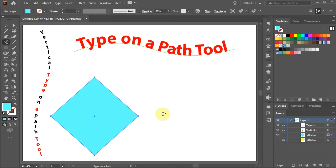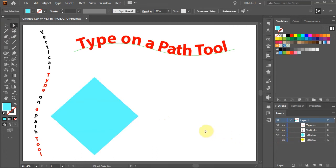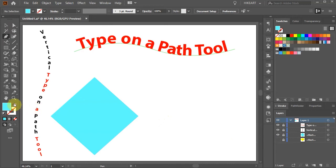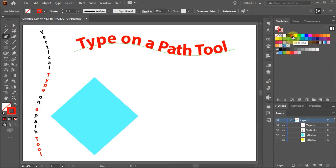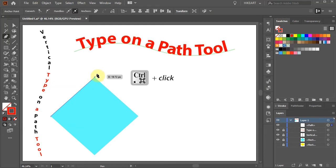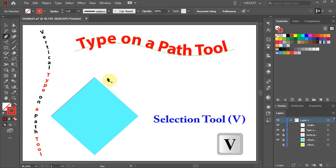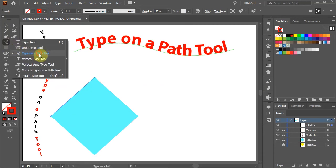With the square selected, go to the layers panel and lock the layer with the blue square. Now select the pen tool, swap the fill and the stroke, change its color if you wish, and draw a line that will follow the profile of that edge. Then switch to the Selection tool, select the line, and use the Type on a Path tool like we did before.